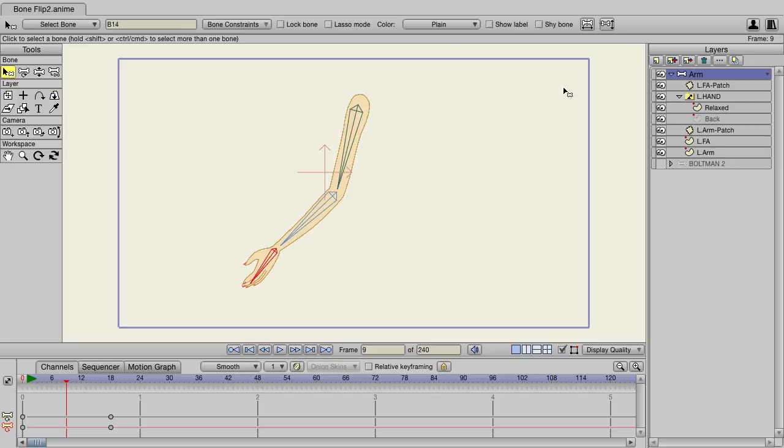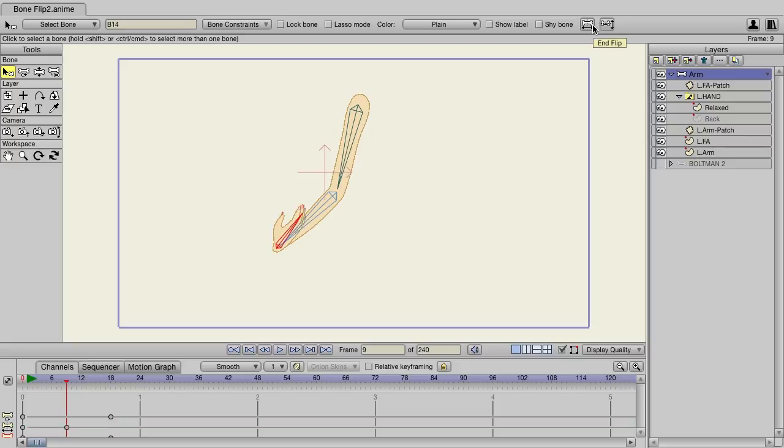And then I'm going to come up here and choose to end flip or to side flip. If we choose end flip, it's going to do this—it's basically going to give you the opposite angle of what you're doing right now, and that can be useful in different cases.